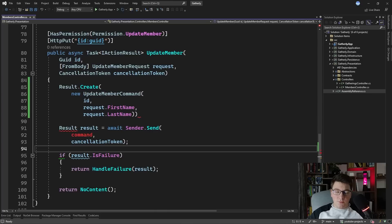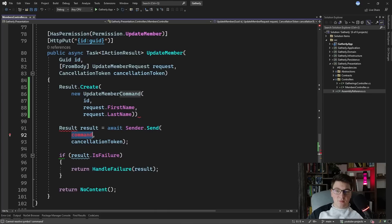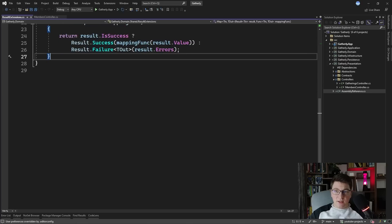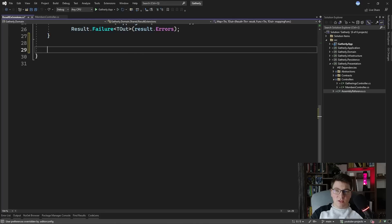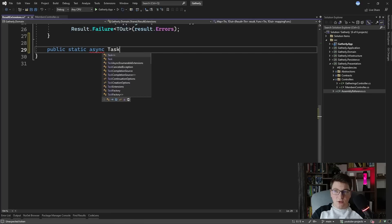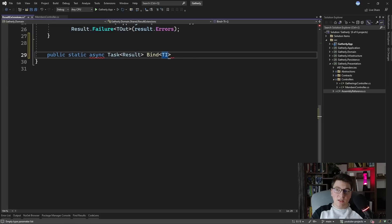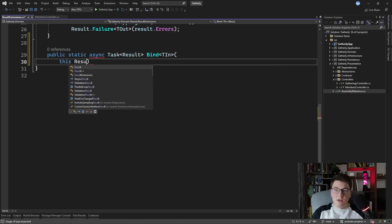Now the call to MediatR's ISender.Send method is failing because we don't have our command object. We need a way to pass the UpdateMemberCommand to the sender's Send method — it needs to support asynchronous calls and has to return a result object. So I'll go to the ResultExtensions class defined in the domain layer and add a new extension method. I'll make it public, static, and asynchronous, and it returns a result object. I'm going to call this method Bind, and it will be generic because we need an input type for the generic argument.